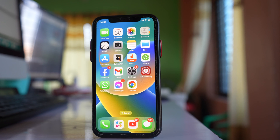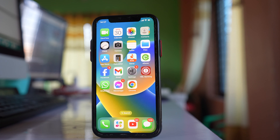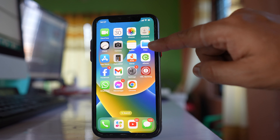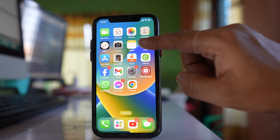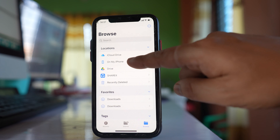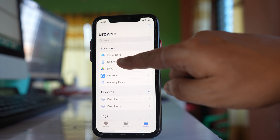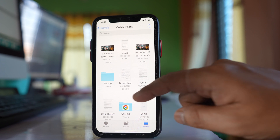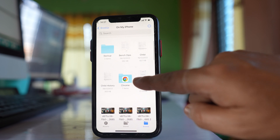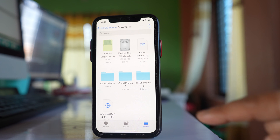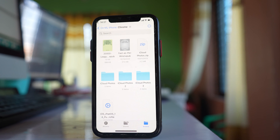Now suppose you download any file from Chrome browser — where will you find the downloaded file? You have to go to the Files application, then go to the option On My iPhone, then go to Chrome, and here you will find all the downloaded files from the Chrome browser.